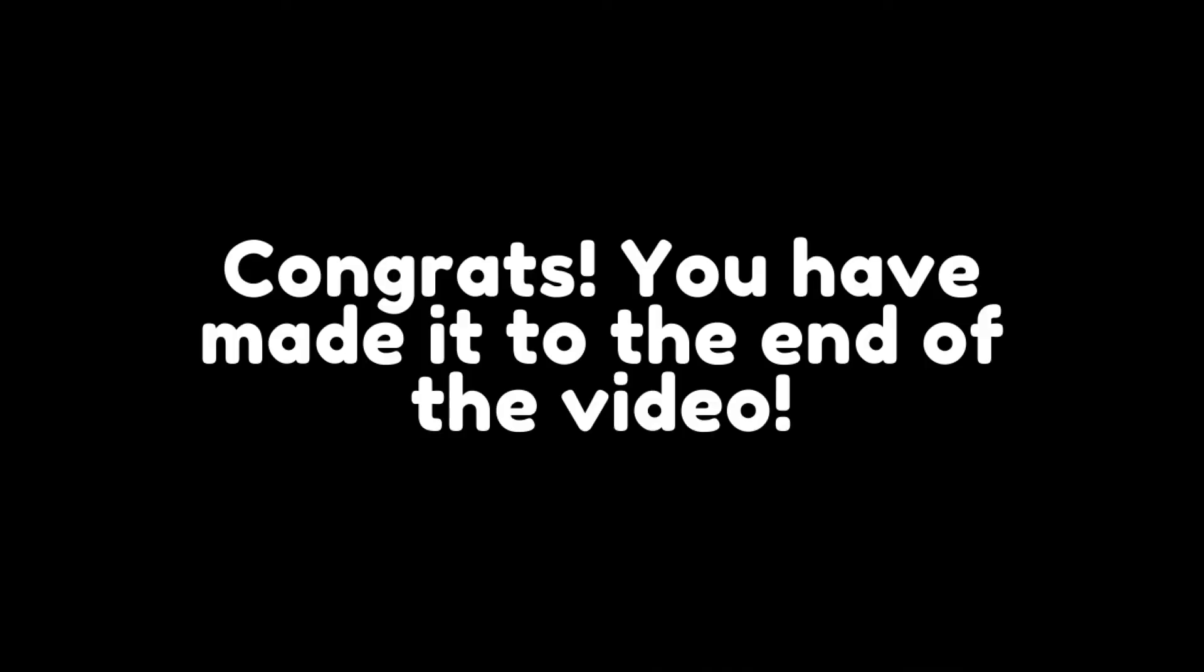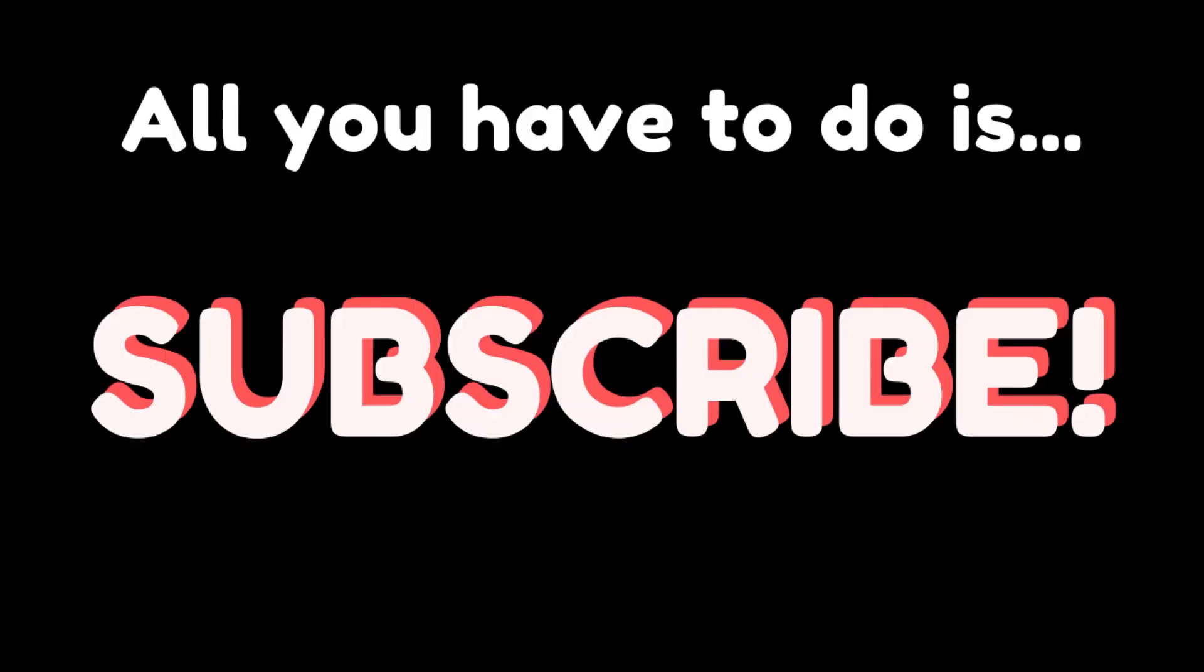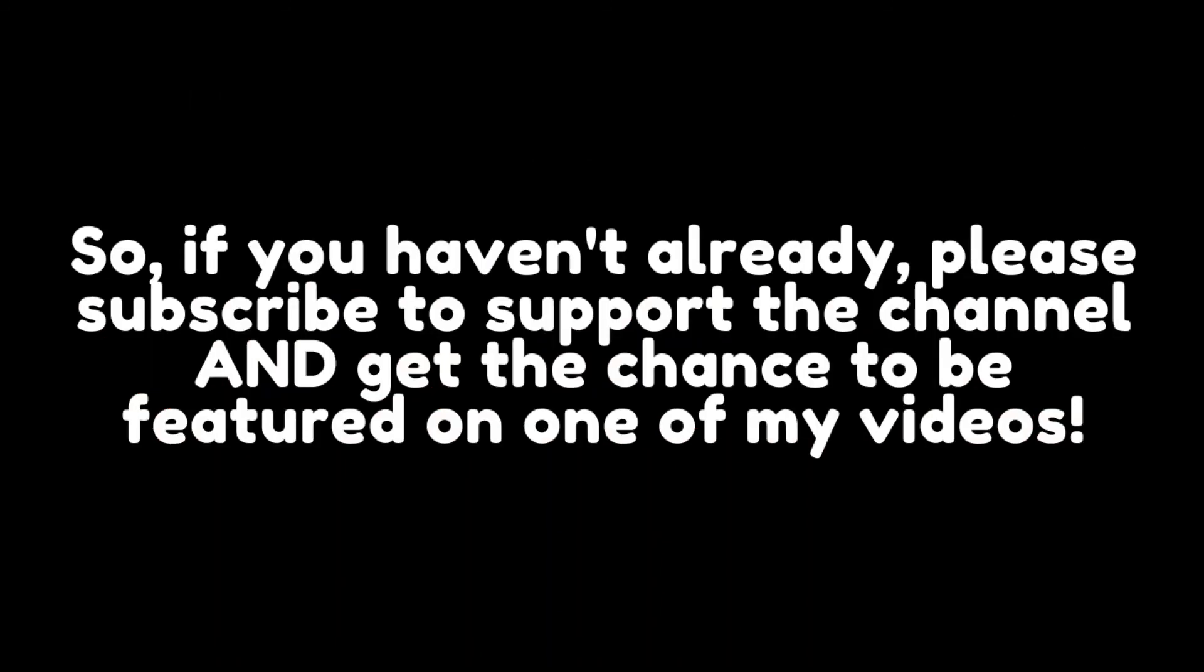Congrats! You have made it to the end of the video. Okay, here is the secret to how you can get the chance to be featured on my next video. All you have to do is subscribe. So if you haven't already, please subscribe to support the channel and get the chance to be featured on one of my videos. Thanks.